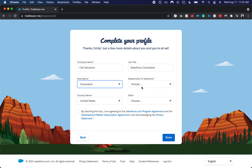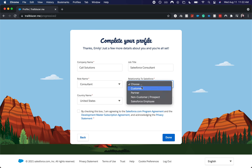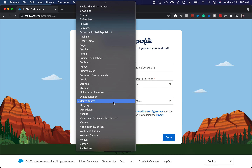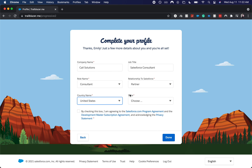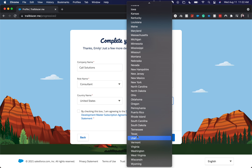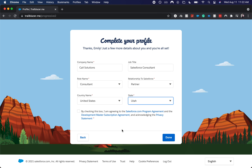Go to role name, relationship to Salesforce. I'll say a partner. I am located in the United States and I'm located in Utah. I will click the checkbox.